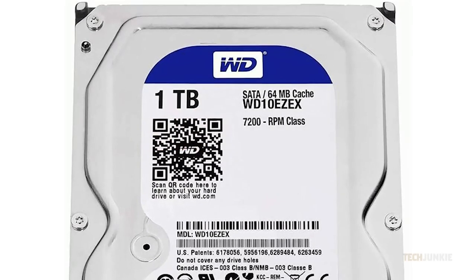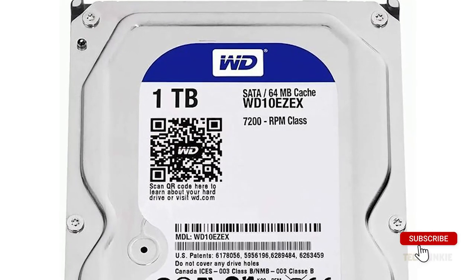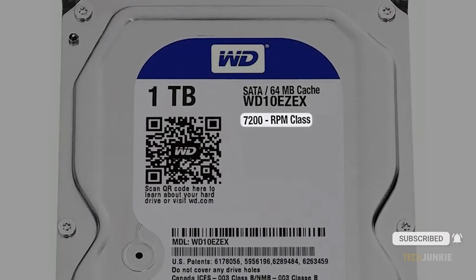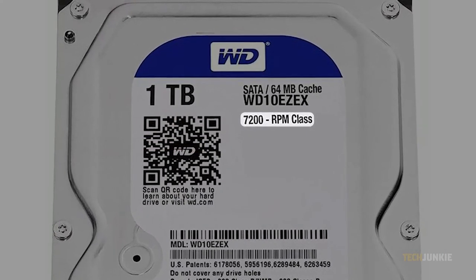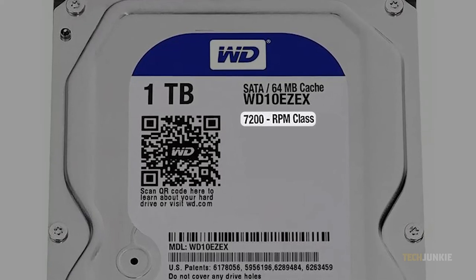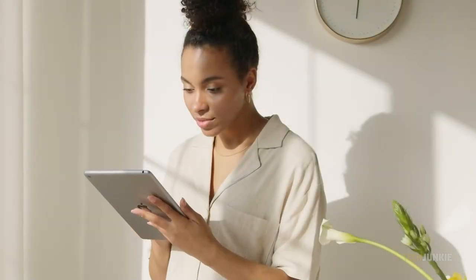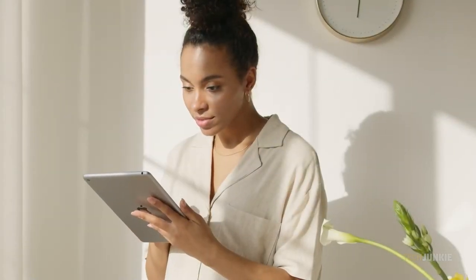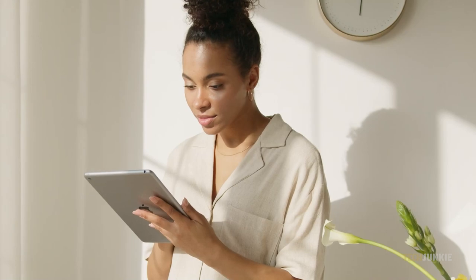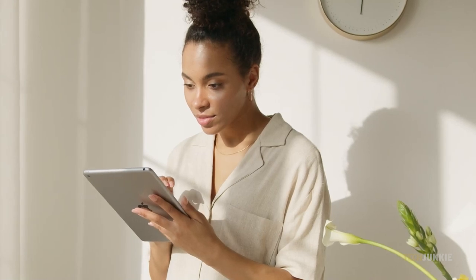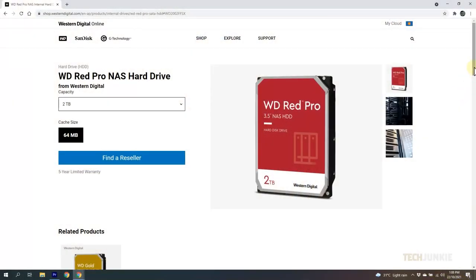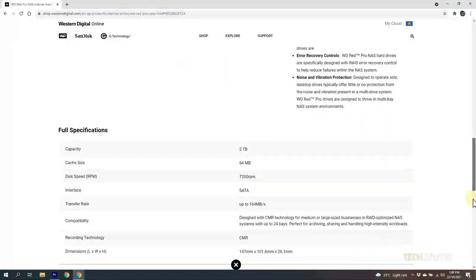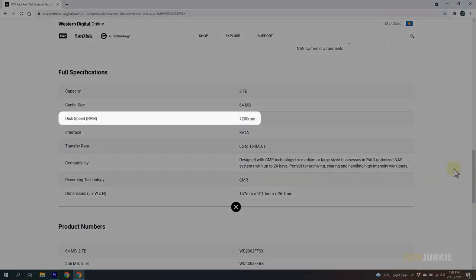The easiest way by far is to look for any external markings or labels on the drive itself that outright state its RPM. That aside, any documentation that came with the drive may give you the information you need. Barring that, searching for the drive brand and exact model on Google might just work.